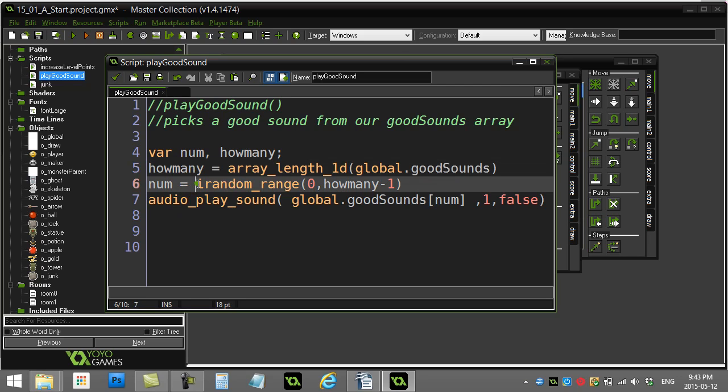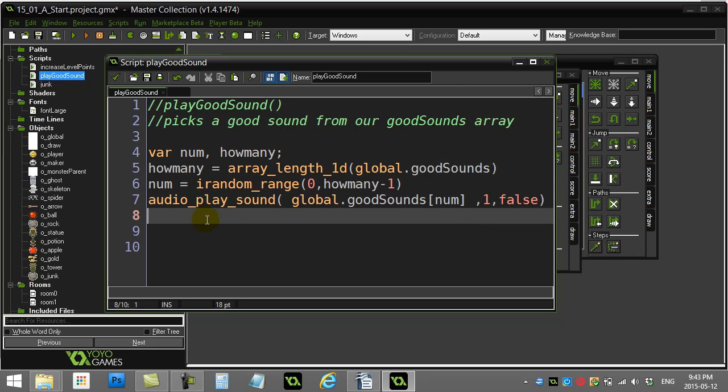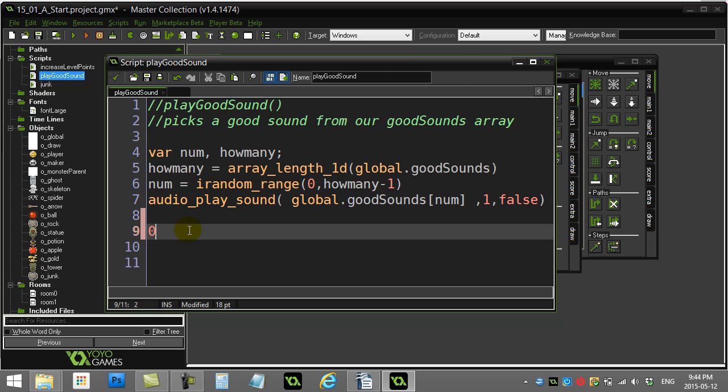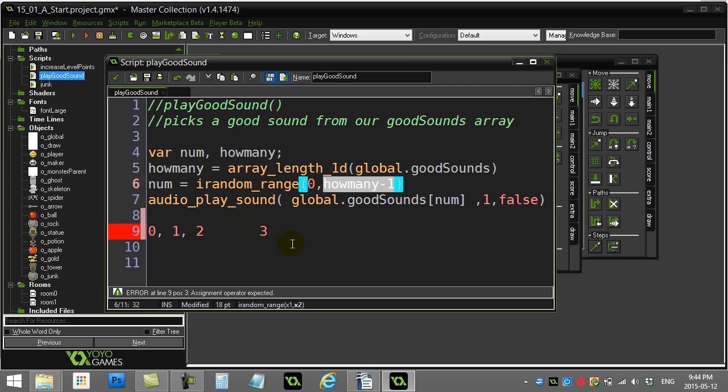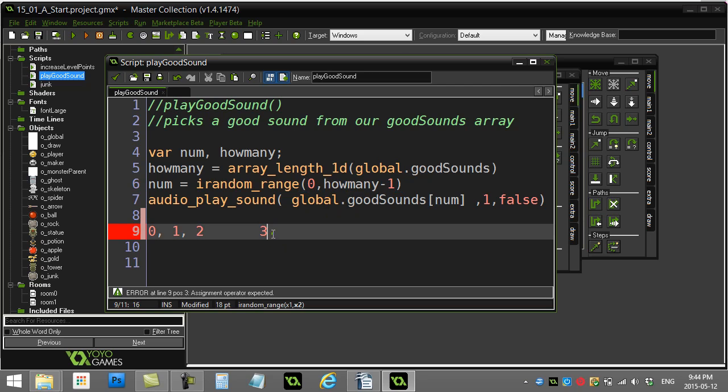Then I pick a random number. Just like other things we've done in the course, if I want to pick the number zero, one, or two, and I know that how many is the number three because the length of this array is a length of three, then technically I have to pick a random number between zero and how many minus one, right? That shift of one there. I don't want to let it pick the number three because three is not in my array, and I'll get a problem.